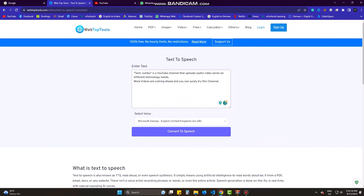It's written that 100% free and no hourly limits. A simple text is here, and there will be three voices.